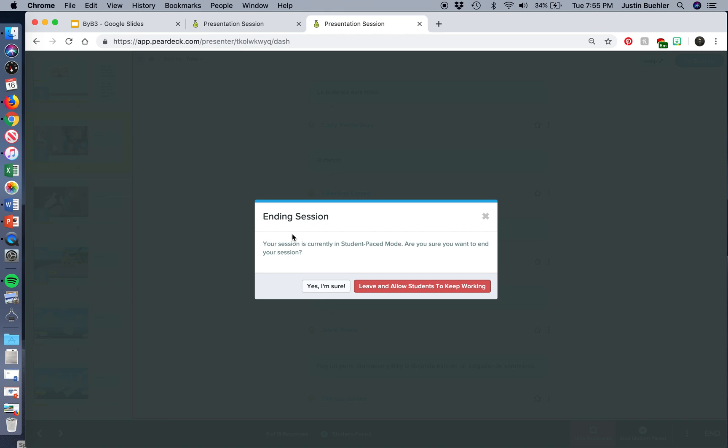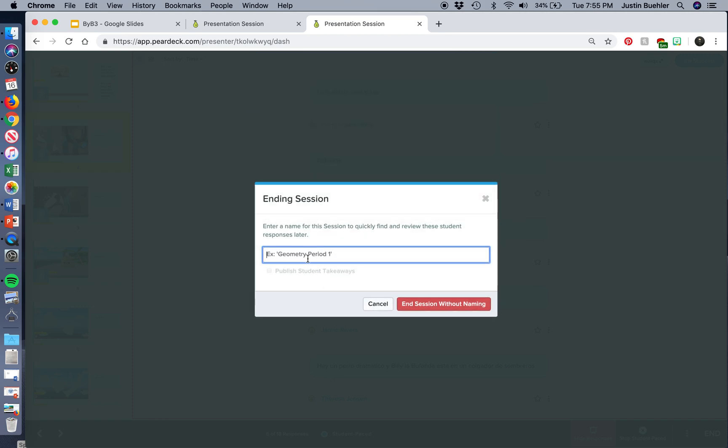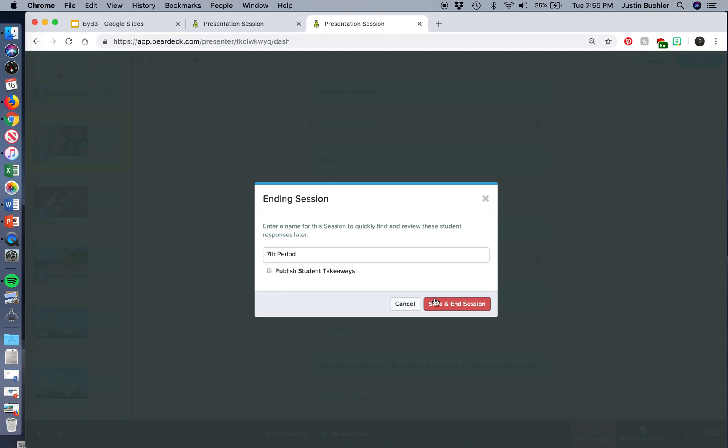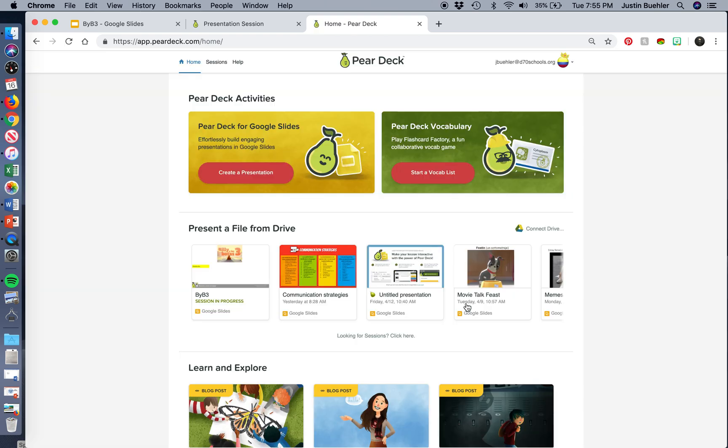And it says it's currently in student-based mode. You can have students work on this outside of class. So, I want to say, yeah, I want to end it, and I'm going to name it, let's say I want to save this as my seventh period class. And so, I'm going to type it in. Publish student takeaways is going to email that it is finished, and students are going to get a copy of all of their responses. So, I'm going to save and end session.